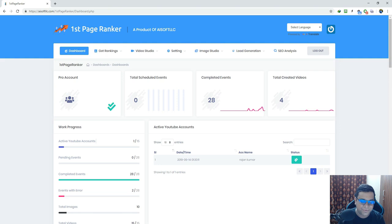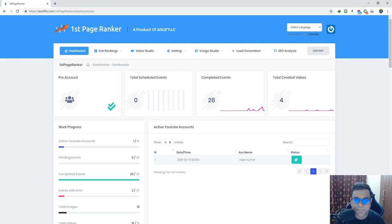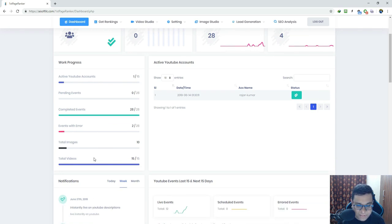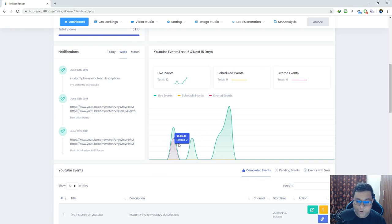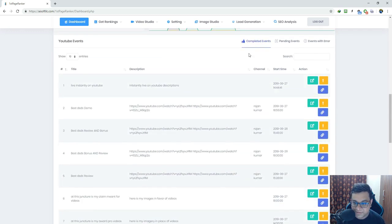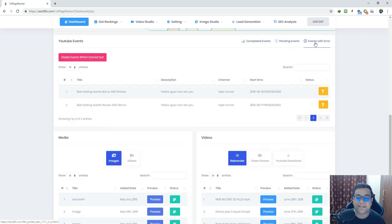Let me explain the app and show you how you can do all these things instantly. This is the dashboard and you can get a complete overview of First Page Ranker in a single page. You can see all the events — total scheduled events, completed events, live events — and any limitations or errors. You can see active YouTube accounts, how many events have been scheduled in the future, how many have been live to date, and all notifications.